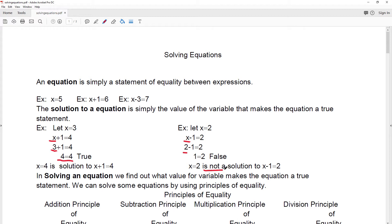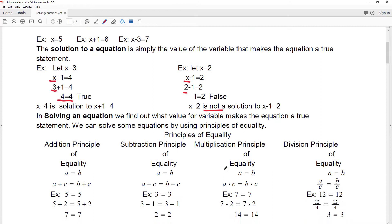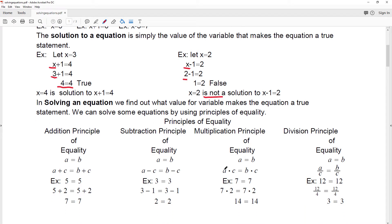In solving an equation, we want to find out what value for the variable makes the equation a true statement. You can solve some equations simply by using the principles of equality: the addition principle of equality, subtraction principle of equality, multiplication principle of equality, and the division principle of equality. The addition principle says that if two quantities are equal and you increase both sides by the same amount, they're still equal to each other.